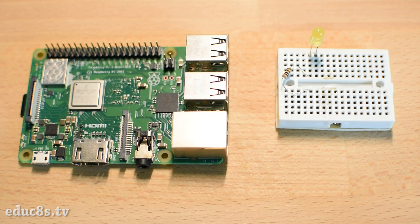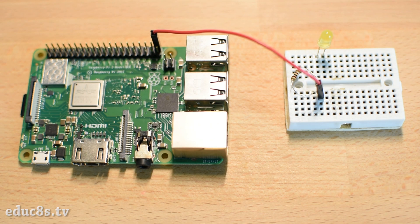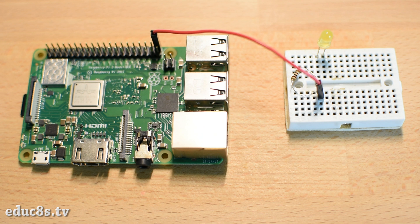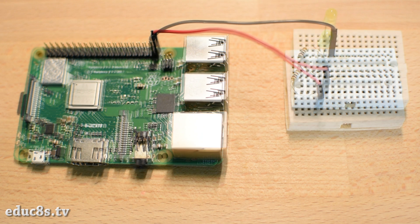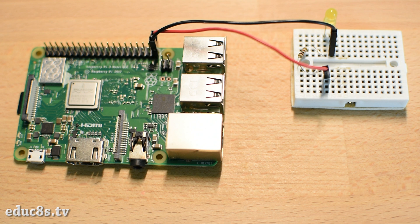I have connected the positive leg of the LED with a 100 ohm resistor to pin 40 of the Raspberry Pi. The other leg of the resistor is connected to pin 39, which is ground. The pins of the Raspberry Pi use 3.3 volt logic levels, unlike Arduino which uses 5 volts. Have that in mind.